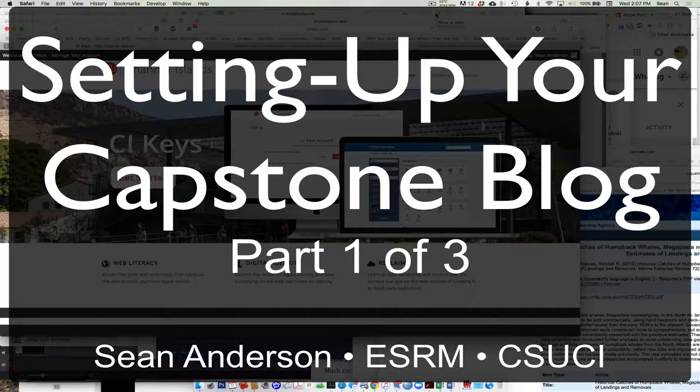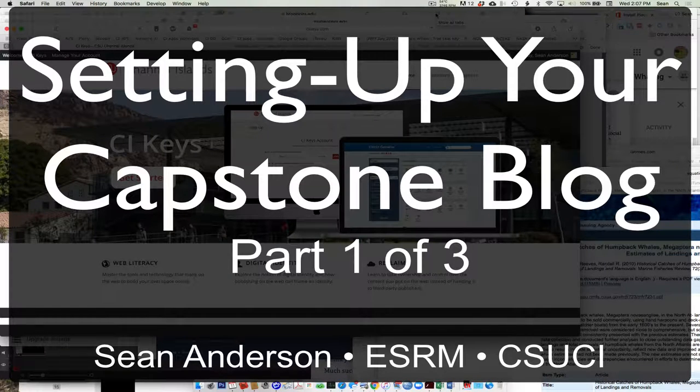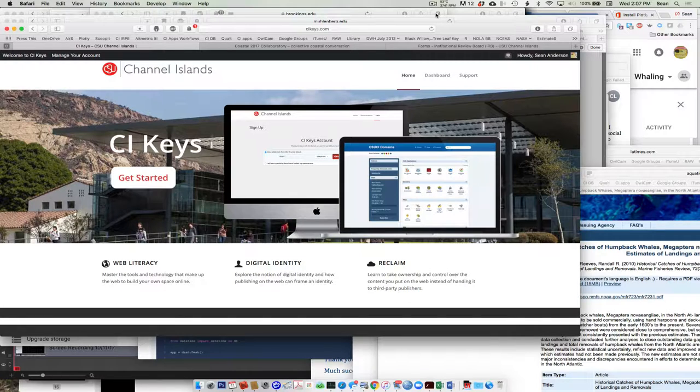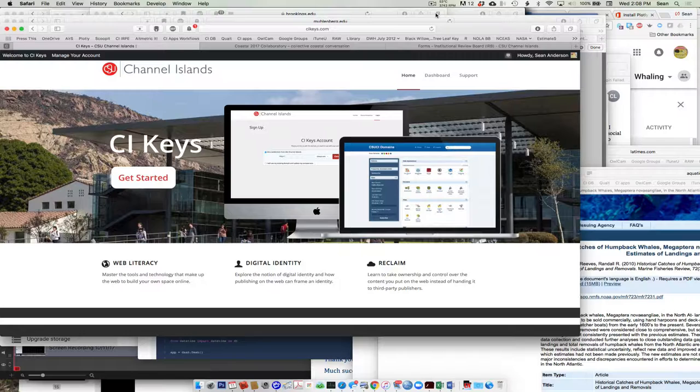All right, we're going to get our blogs going today. So here we're going to start this, and our assignment for next week is to basically get this thing up and running. We'll talk about how to do that.